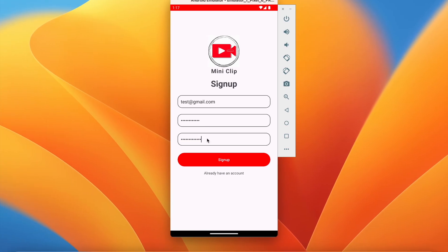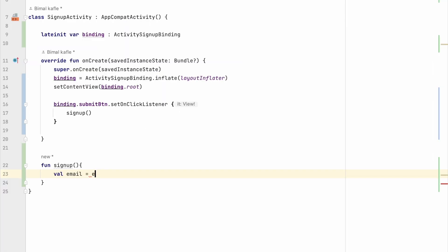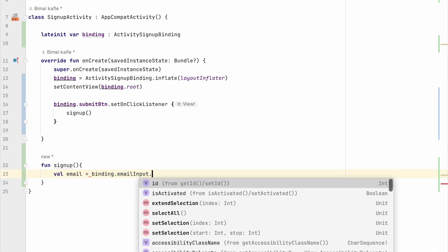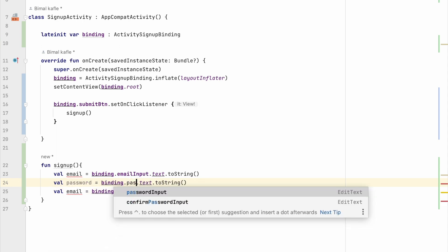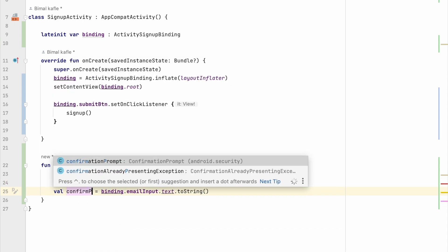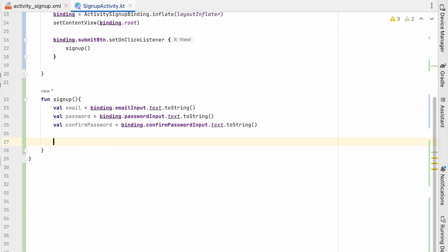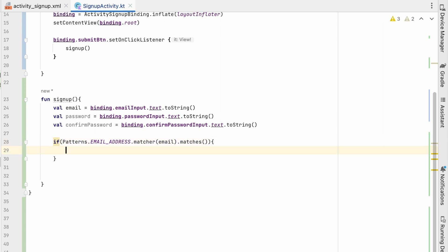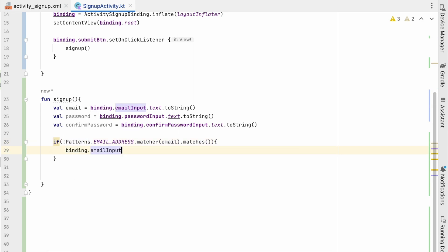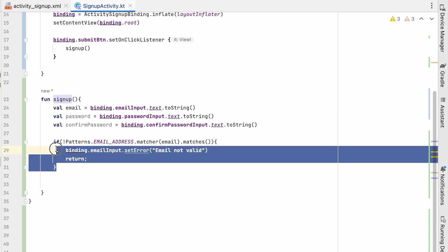Here we will first get the email, password, and confirm password. We create variables: email from binding.emailInput.text.toString(), password from binding.passwordInput, and confirmPassword from binding.confirmPasswordInput. Then we validate the email using Patterns.EMAIL_ADDRESS.matcher(email).matches(). If it does not match — meaning it is not a valid email — we show the error: binding.emailInput.setError("Email not valid") and return.